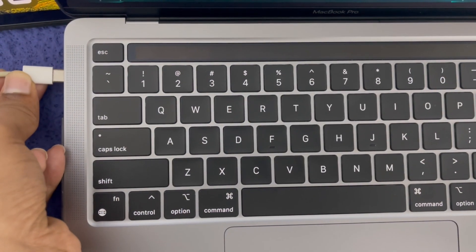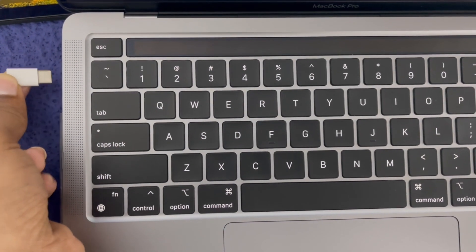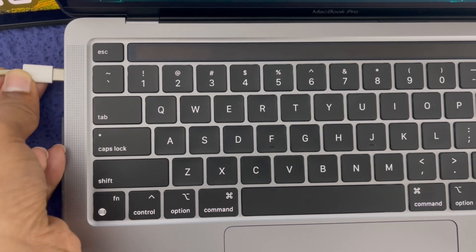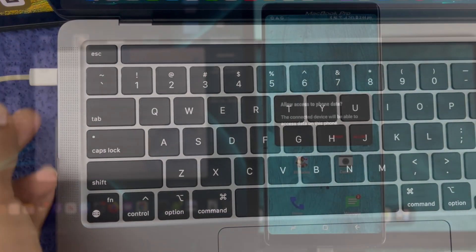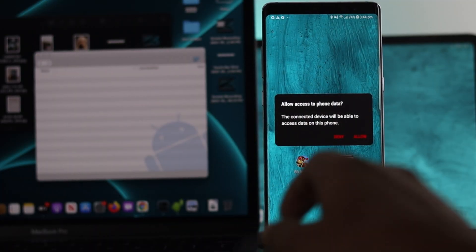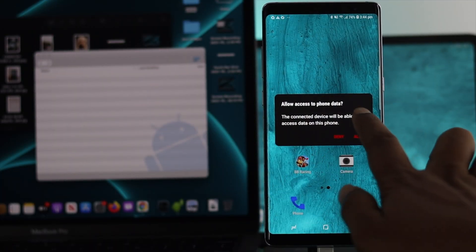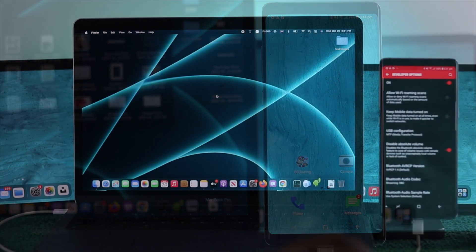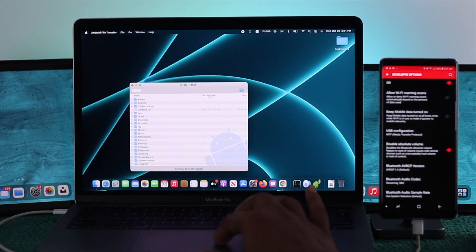Simply unplug your cable from your M1 MacBook Pro and then plug it back in. After that, go ahead and click Allow, and now you're going to see your files will be available.